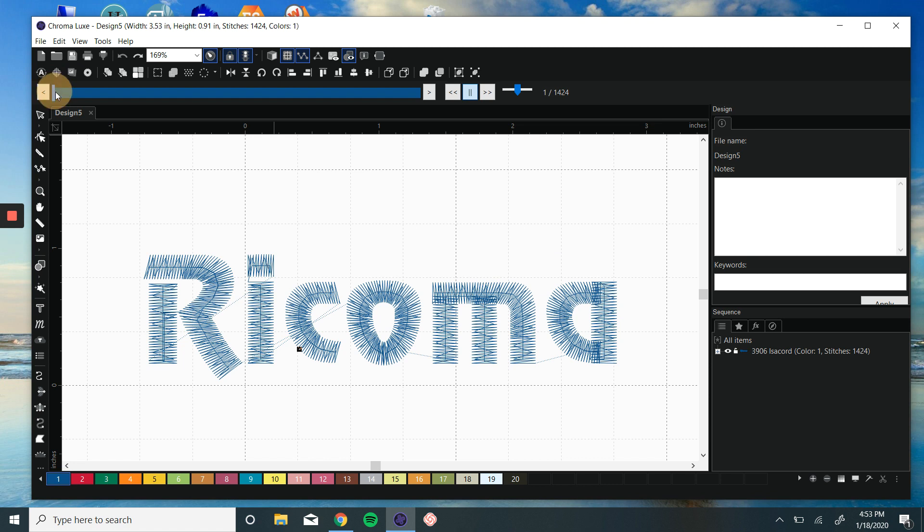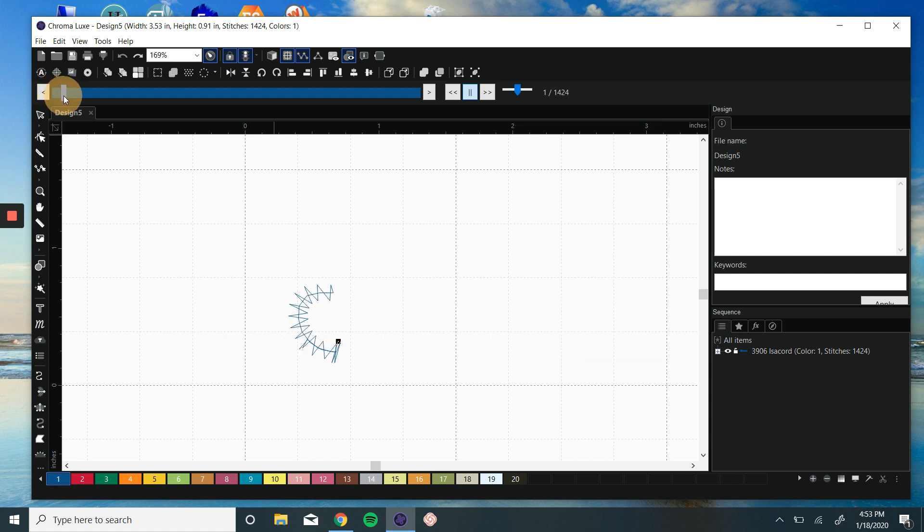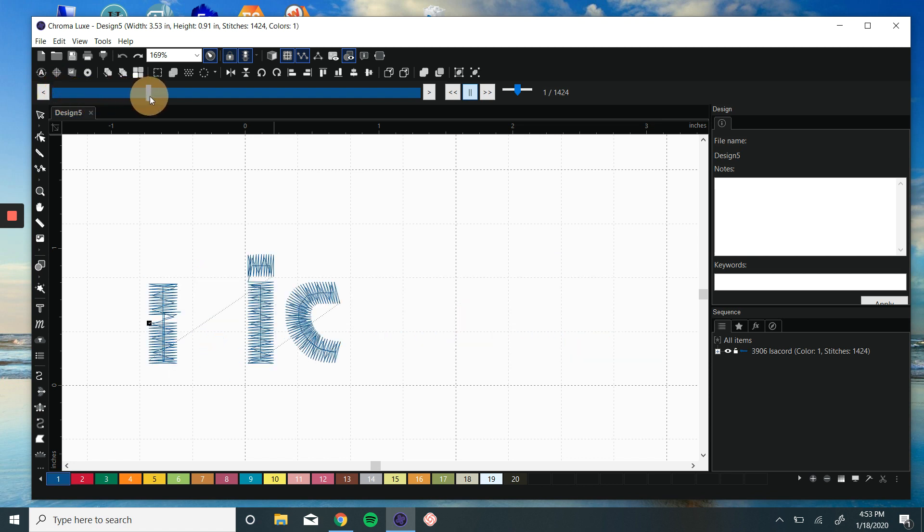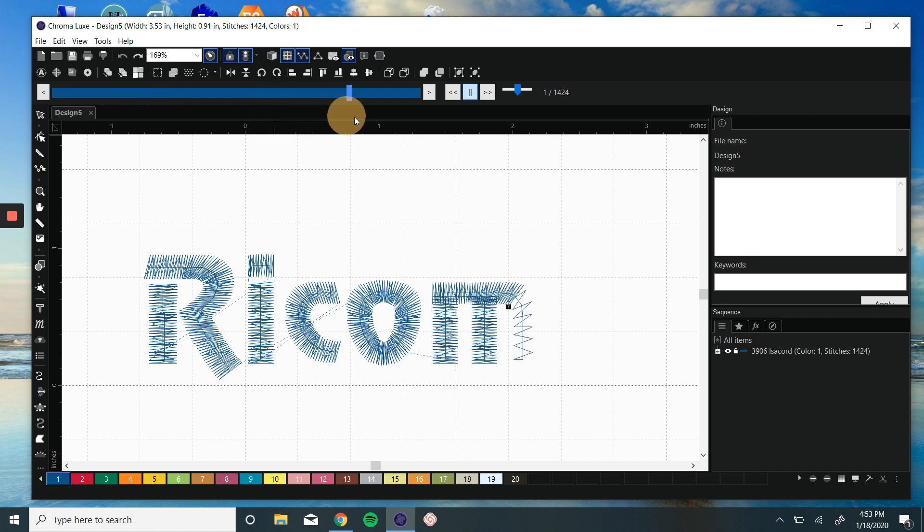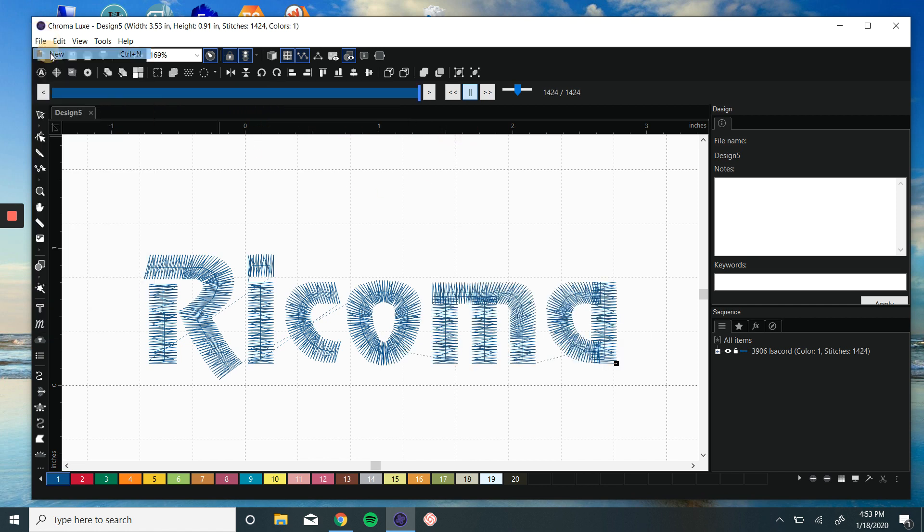We can use our slow redraw and we can see it goes C-I-R-O-M-A, really simple.